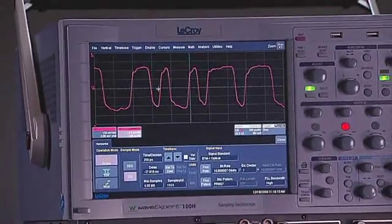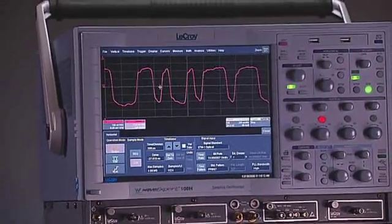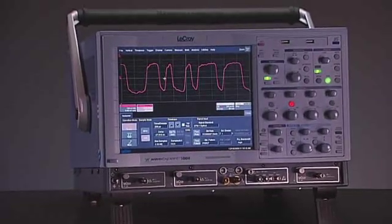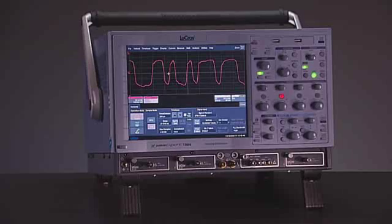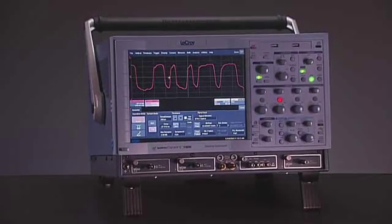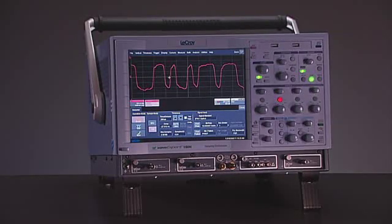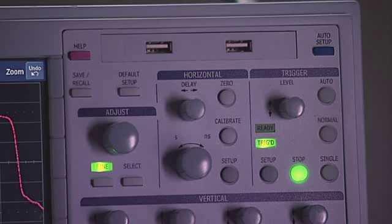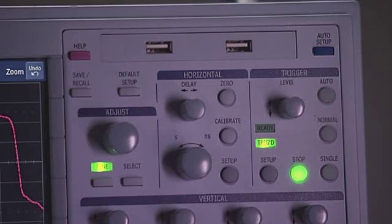LaCroix's WaveExpert 100H is a complete signal integrity workstation offering unmatched ease of use and measurement accuracy. The ST20 sampling TDR modules feature a 20-picosecond incident rise time, and the standard software provides true differential S-parameter measurements on one- or two-port devices. The 10-megasample-per-second HCIS time base provides the fastest sampling and deepest memory for accurate jitter measurements on even the longest data patterns, along with a 250-femtosecond jitter noise floor.